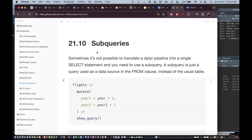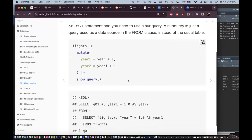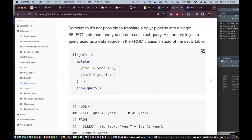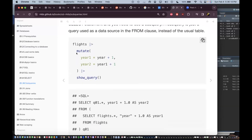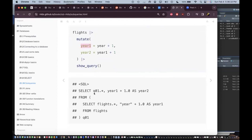Next we look at sub-queries. Sometimes it is not possible to translate a dplyr pipeline into a single SELECT statement, so you need a sub-query — a query used as a data source in the FROM clause instead of the usual table. For example, taking the flights data table, piping to `mutate` to create two new variables — year_1 as year plus one, and year_2 as year_1 plus one — then piping to `show_query` produces a more complex SQL query.